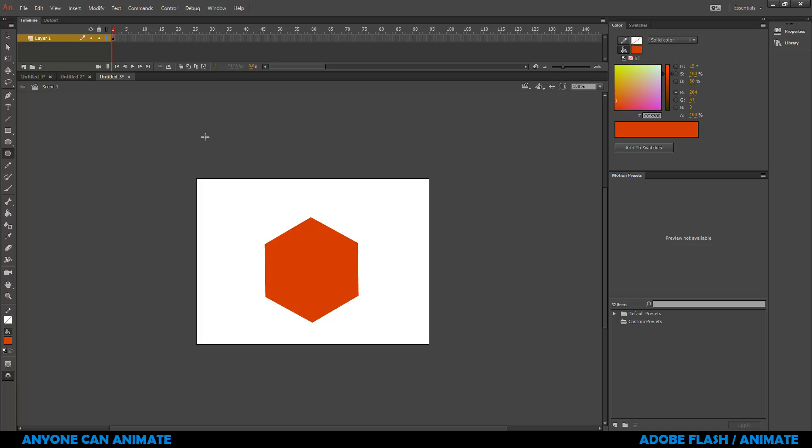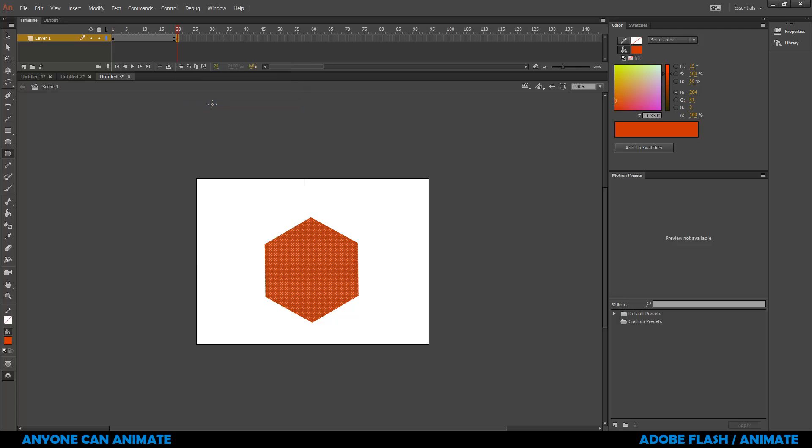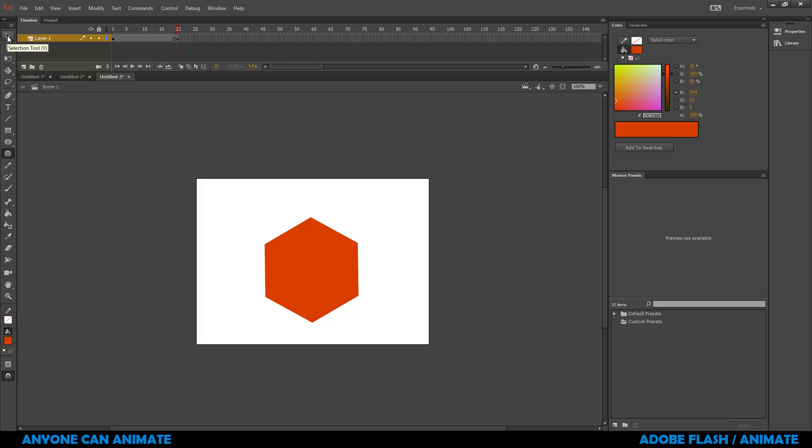Now what I want to do is I want to modify the same shape. So I'll go to frame number 20, right click. Instead of choosing blank keyframe, I'm going to use insert keyframe because I want to have the same exact drawing and I'm going to modify it. Click on it. So I'm going to leave the color to be the same. This time I will choose my selection tool and I'm going to move this mouse pointer near this line so that we get this small arc shape in the mouse pointer and I'll click and drag. As you can see, we can just modify the shape.